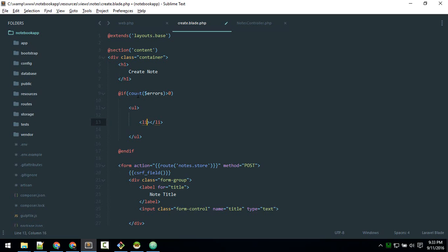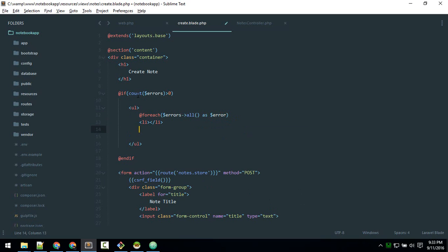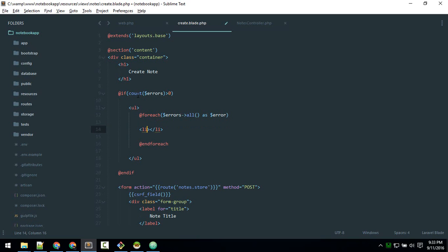Inside the `@if` block, we add a `<li>` and use `@foreach($errors->all() as $error)` to loop through each error. If there are five errors, this will loop five times and display all of them. To make it look nicer, we add Bootstrap classes like `alert alert-danger`.